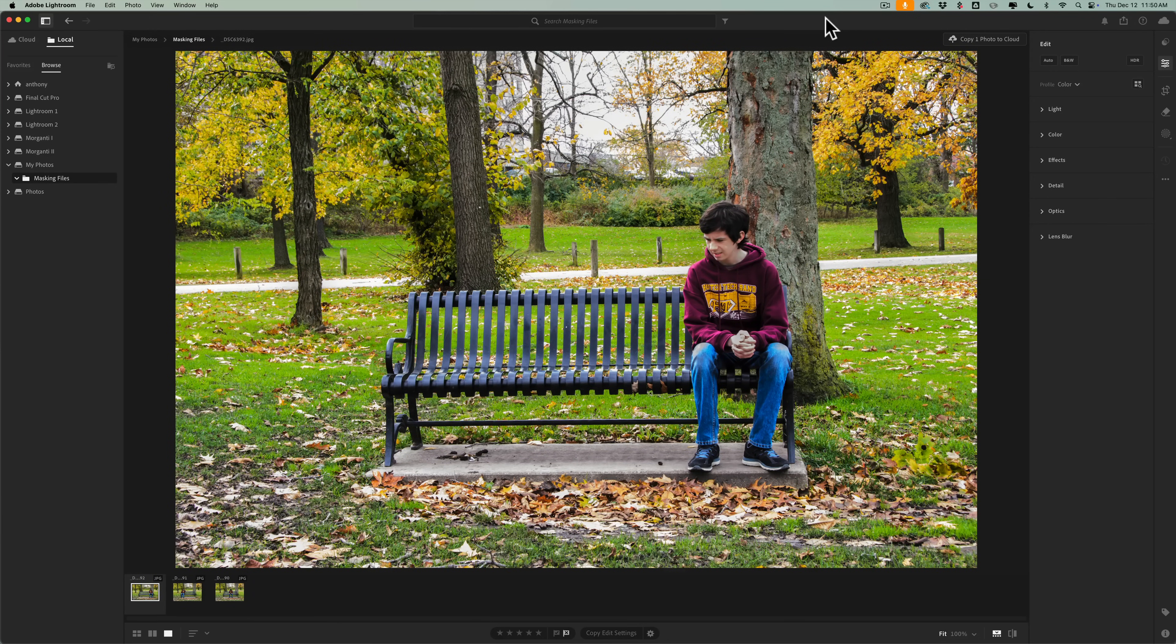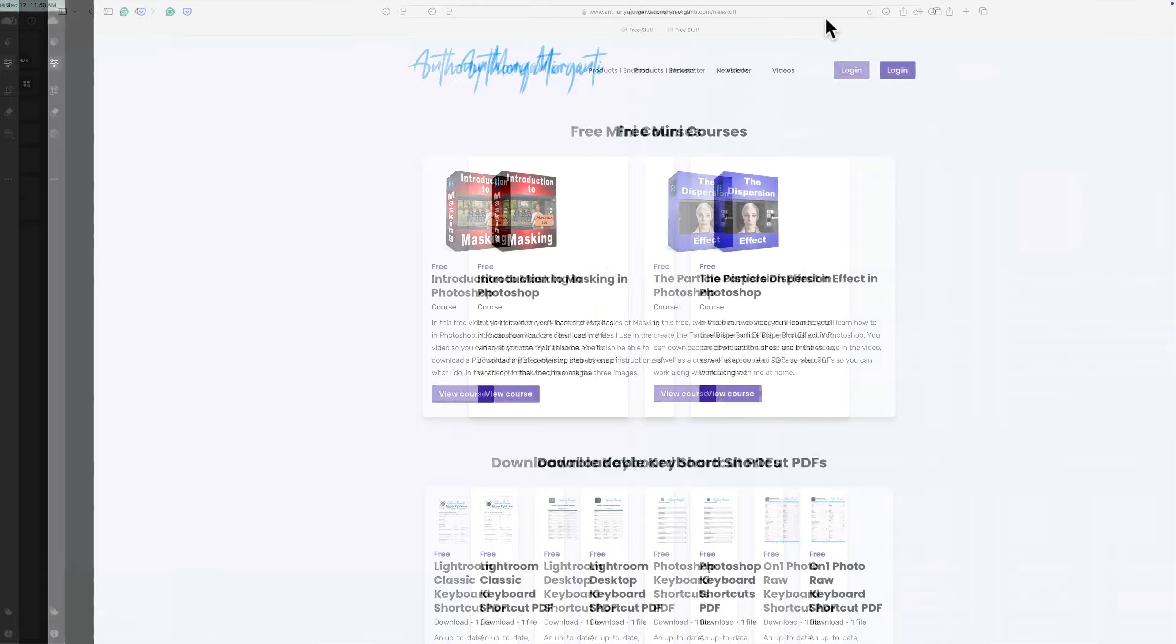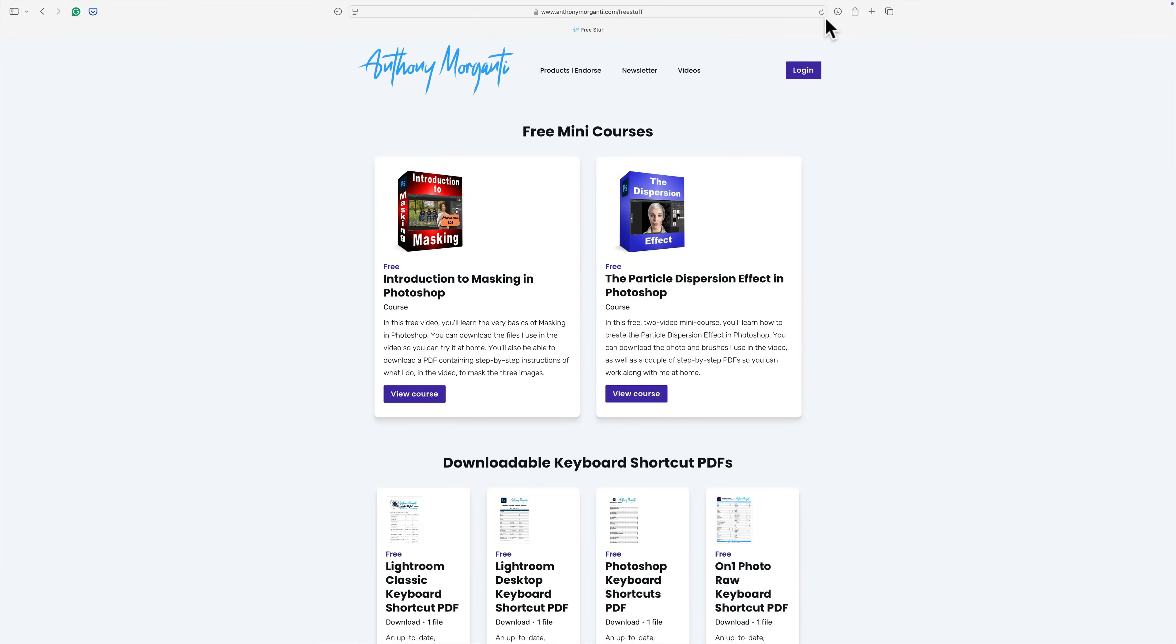Before I do, very quickly, I want to mention that if you go to my website, anthonymorganti.com, you'll find that I have some new free things I'm offering, specifically some keyboard shortcut PDFs that you could print at home. I've offered a number of them for some time, but recently I added three new ones.